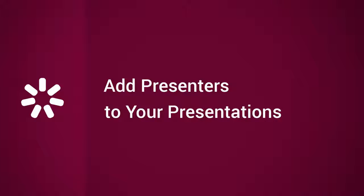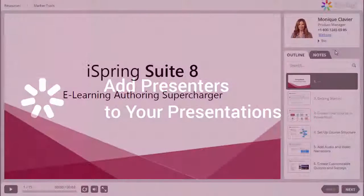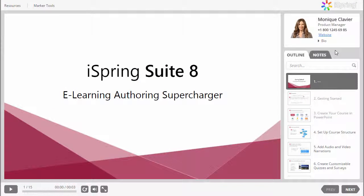This tutorial shows you how to personalize your online courses and presentations by adding presenters. When viewers see your presentation, you can show them the presenter info as part of the player interface.